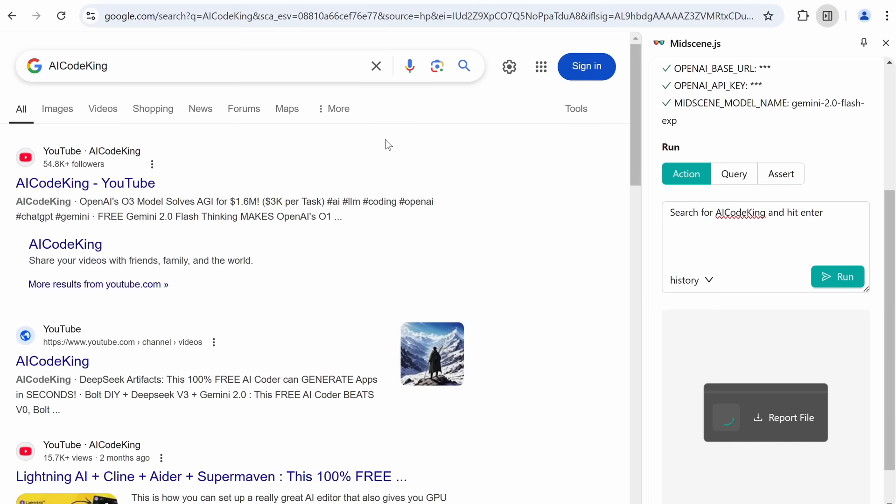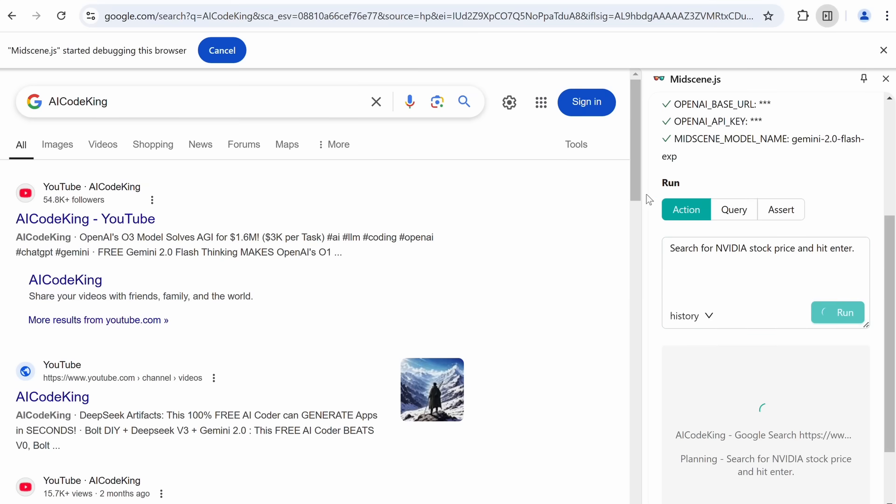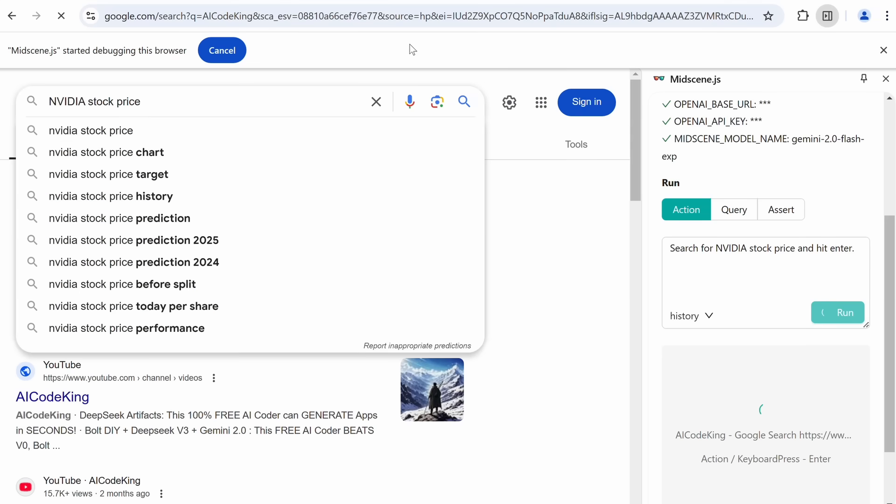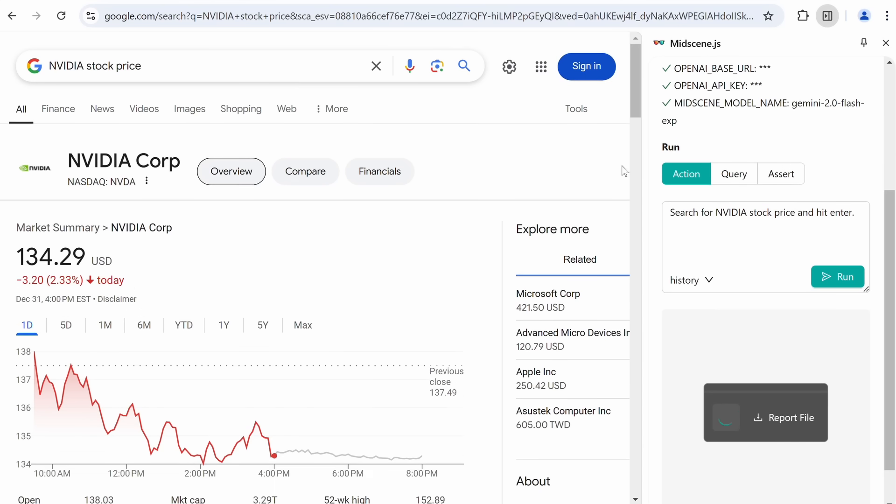Now, let's also try something else, which is to ask it for the Nvidia stock price. Once we send it, you can see that it starts searching for it. Also, when it does the stuff, you'll see the mid-scene debugging thing at the top as well. Anyway, if we wait a bit, then you can see that it's now done, which is great. And it worked fine as well.